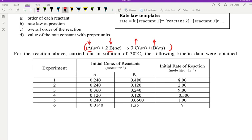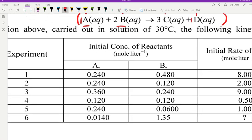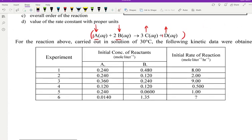A and B will be consumed by the reaction — their initial concentrations go down. C and D are assumed to start at 0 moles per liter and will increase. The data table shows concentrations of A and B with little subscript zeros, referencing time zero — that is, the initial amount before the reaction begins. Whether you read it as time zero or original concentration, the subscript zero references the initial or original concentration of each substance.